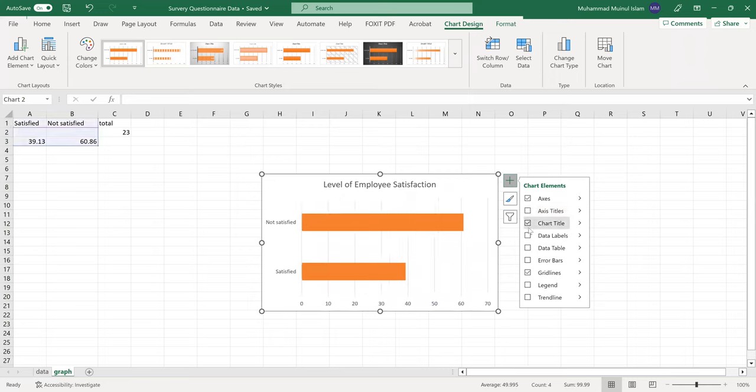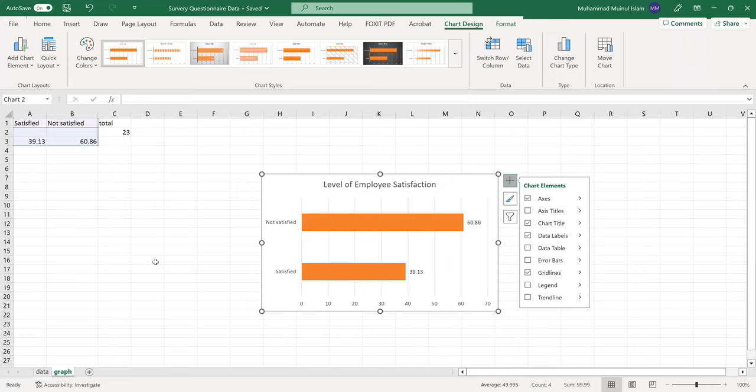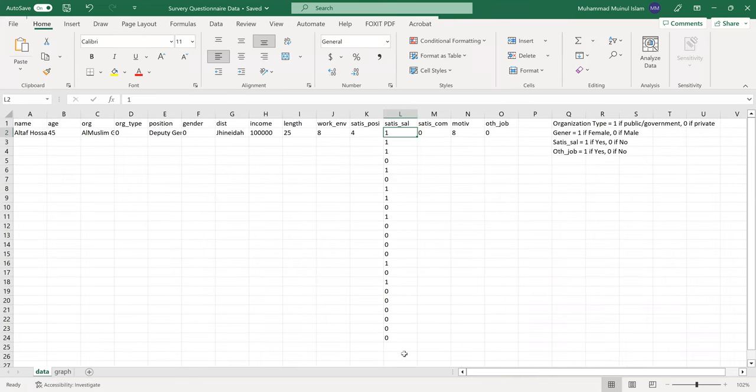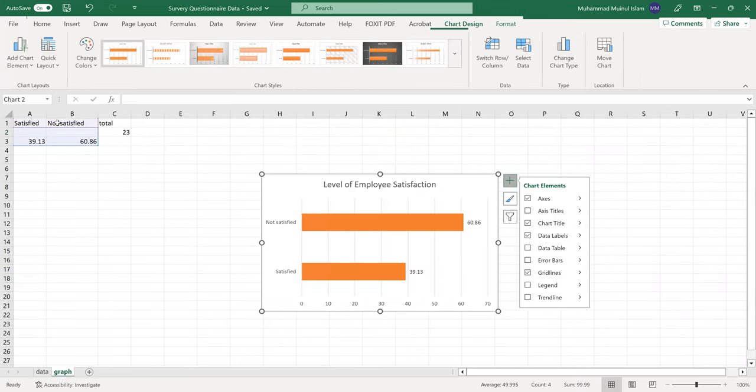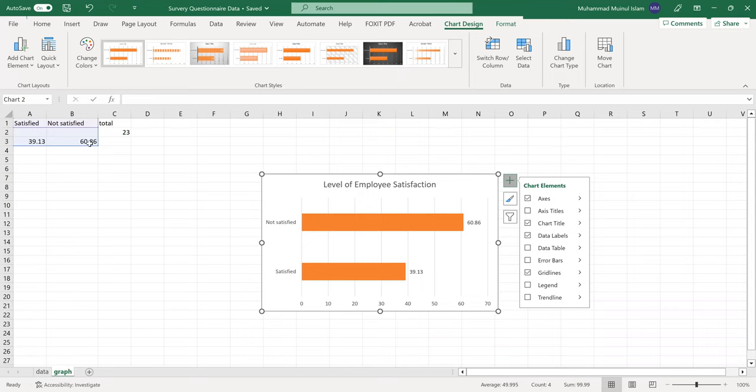For the data labels, we have the satisfaction levels: very satisfied, satisfied, neutral, not satisfied, and not satisfied at all. I've arranged the data with the corresponding values.